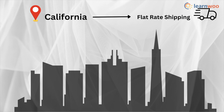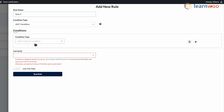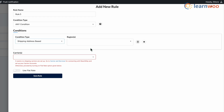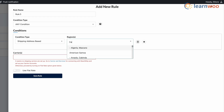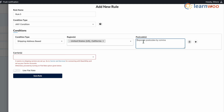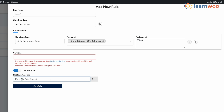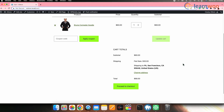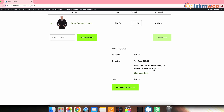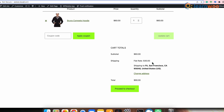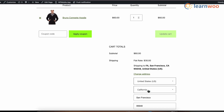You can also create custom shipping rules based on shipping address. For example, if you want to offer flat rate shipping to customers in California, you can create a rule with the shipping address condition. After entering all the other details, under Condition select Shipping Address Based and enter the country, state code, and zip code to which you wish to restrict the condition. Enter the flat rate amount you wish to charge for that particular shipping address. Once the rule is saved, the shipping condition will be applied whenever a customer enters the set shipping address. Here I've changed the address to California and you can see the flat rate charged. If the address is changed, there won't be any flat rate for the product.